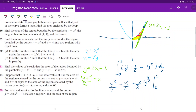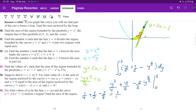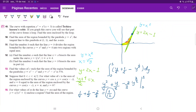Now we just plug in our boundaries. This gives us 1/4 plus 1/2 minus 2/3. We don't need to plug in the lower boundary because when we plug in 0, all the terms go to 0. So calculating this: 0.25 plus 1/2 minus 2/3 gives us 1/12. That is the area between these curves.